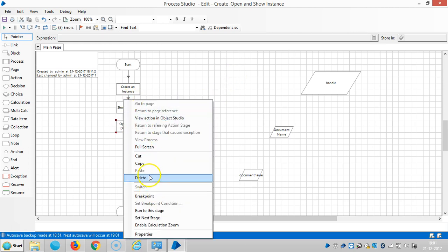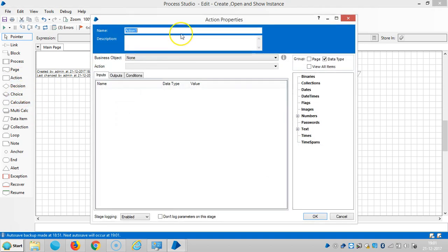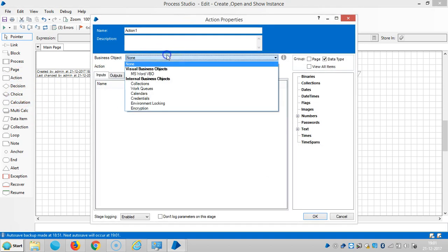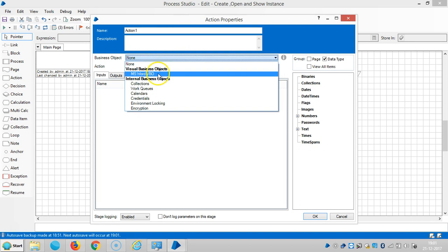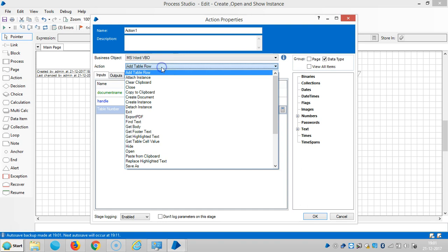Drag and drop one more action here. Select MS Word, then select Create Document.